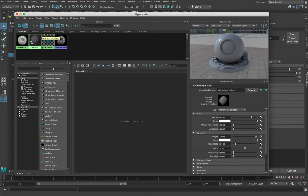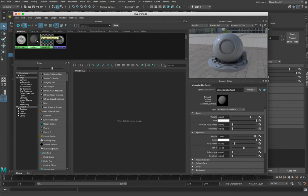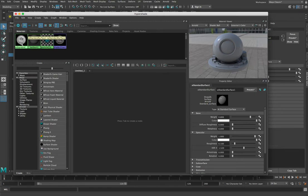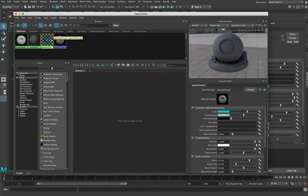Up here we have a series of different objects — these are the different materials in our scene. Lambert 1 is the basic default shader on our dogs and other objects. Shader Glow and Particle Cloud are both just defaults that are in there even though we're not really using them. And then we've got AI Standard Surface 1, which is the standard surface we created when we applied it to our objects — this is the one we're interested in. As we click on these different shaders they will be applied to our object.